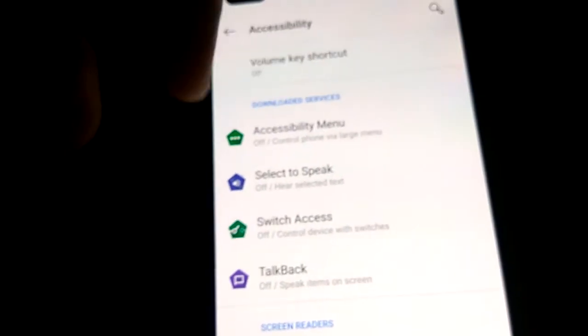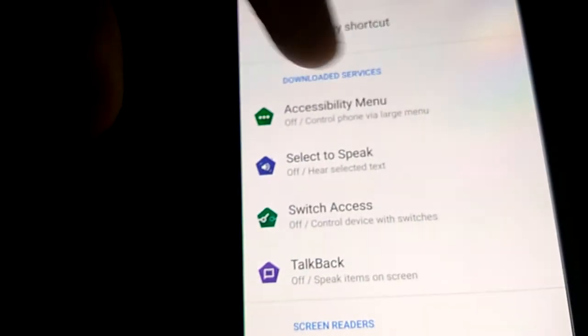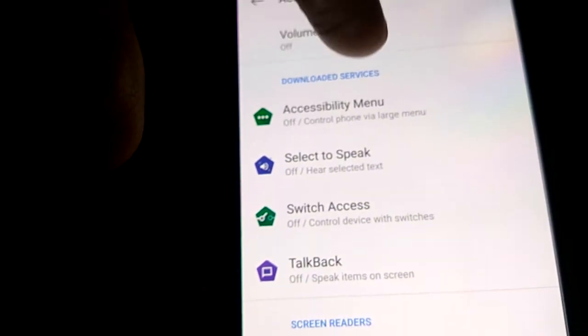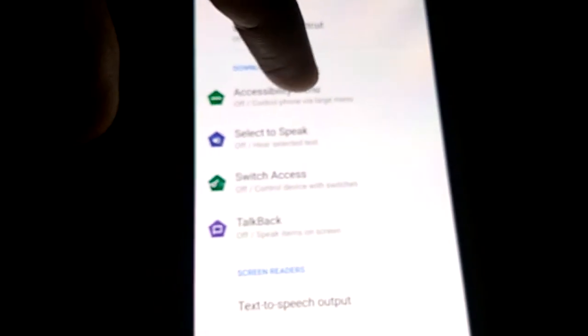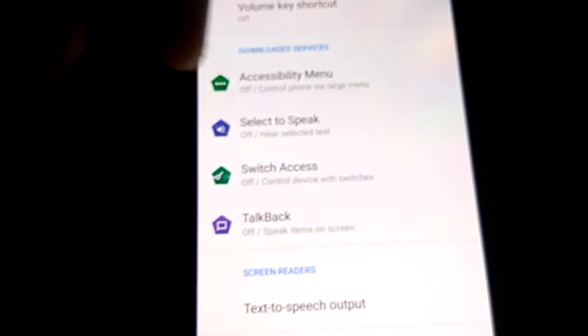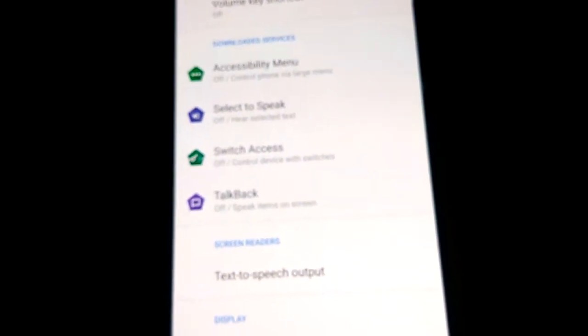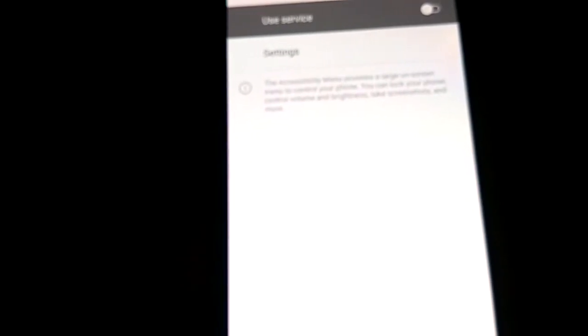Under the downloaded services section, you can see Accessibility Menu — simply click on that. It currently says this controls the phone by a large menu, so click on it.